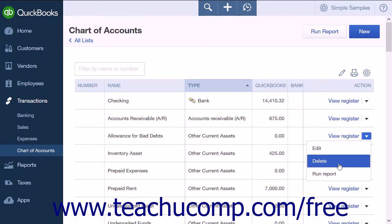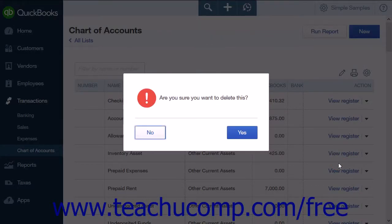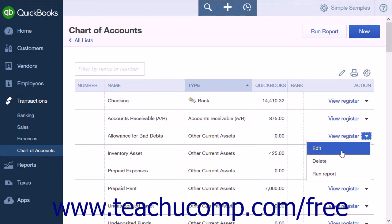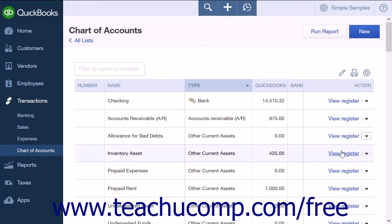Selecting Delete from the Action column will cause a pop-up box to appear to confirm you want to delete the item. Selecting Edit will open the Account menu so you can edit the account information.